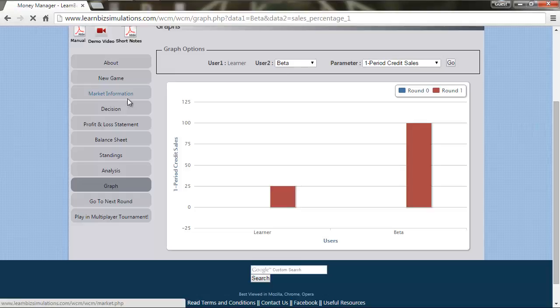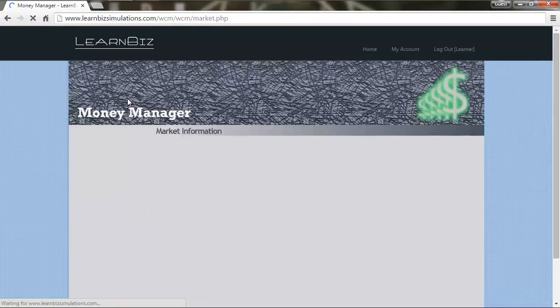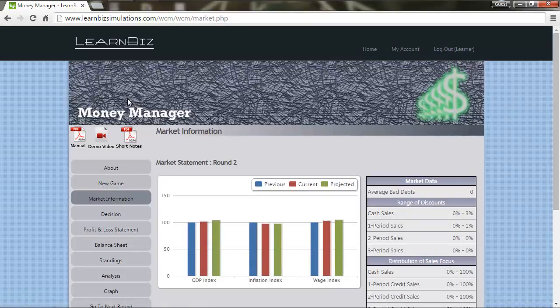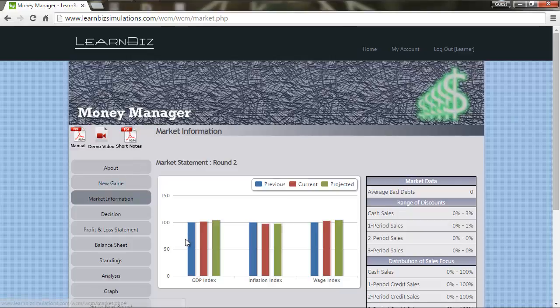Now you can see the macroeconomic picture has changed with the growth in GDP in the current year and also the projected period, which is good news as it can turn to growth in demand in the market.